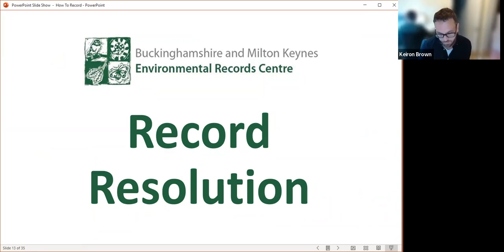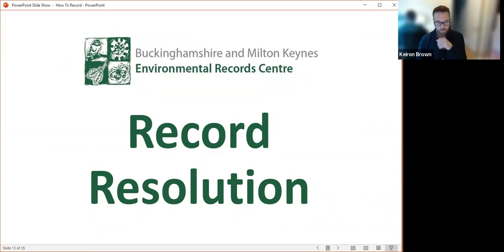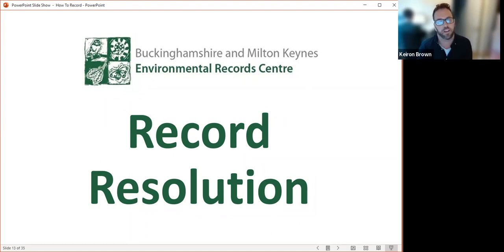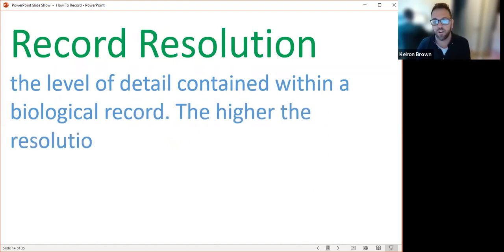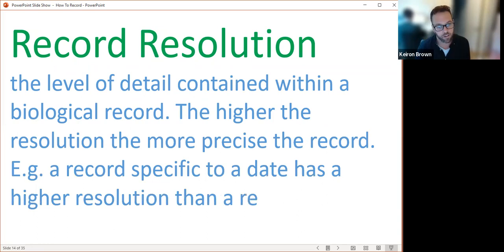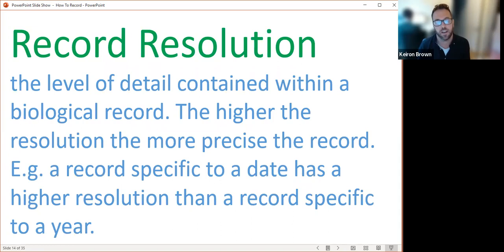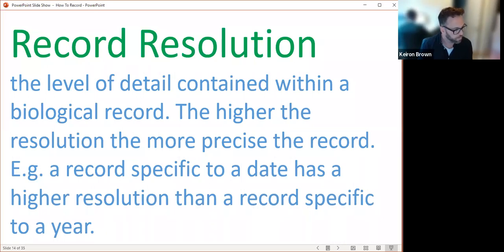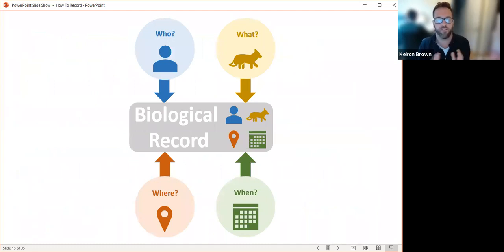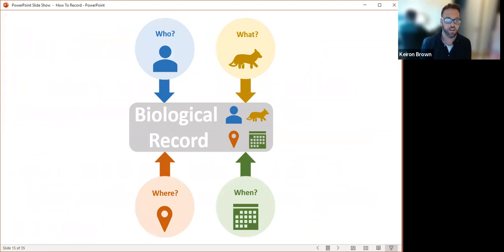Now we know that we need the four basic components to get a biological record, and we've gone into detail about scientific names and how grid references work. We can look at the resolution of the record — the level of detail contained within the biological record. The higher the resolution, the more precise the record. For example, a record specific to a date has a higher resolution than a record specific to a year. Higher means finer detail. Each of the four components can be higher or lower resolution.